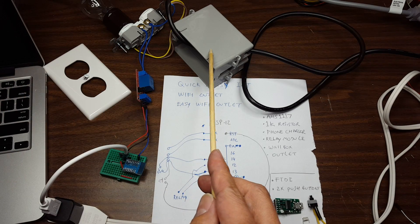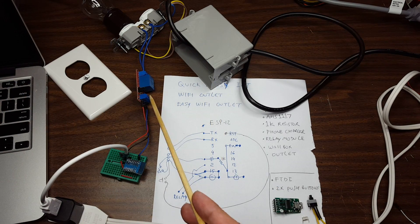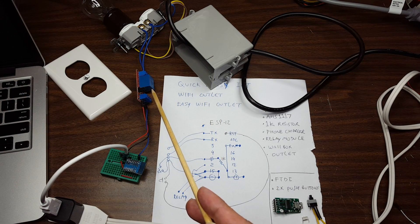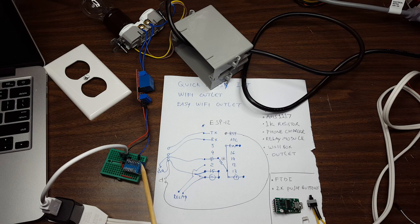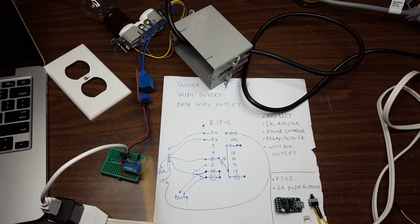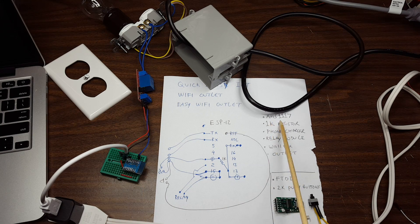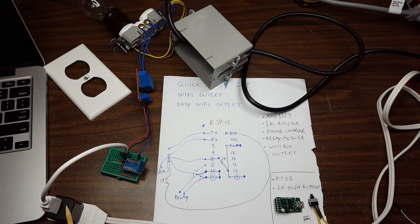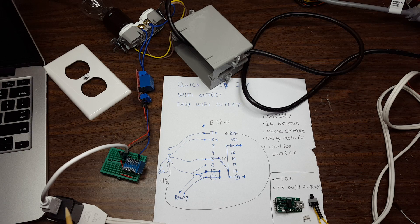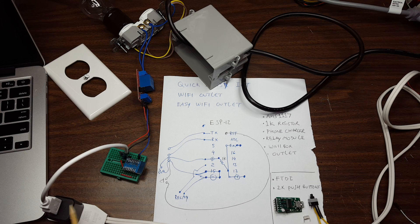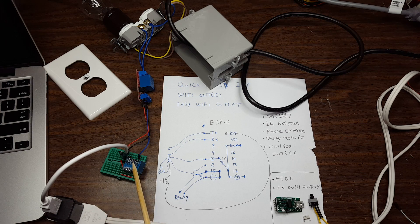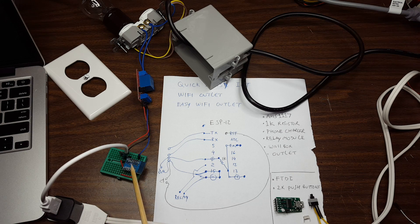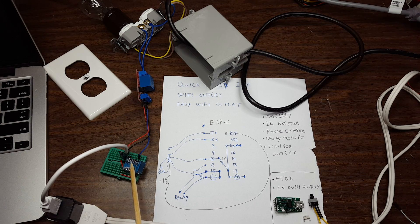That's an ESP12. That is an AMS 1117 that will convert the 5 volts from this phone adapter to the 3.3 volts that it needs. There is a resistor underneath, but that's everything. This is the whole circuit right here.